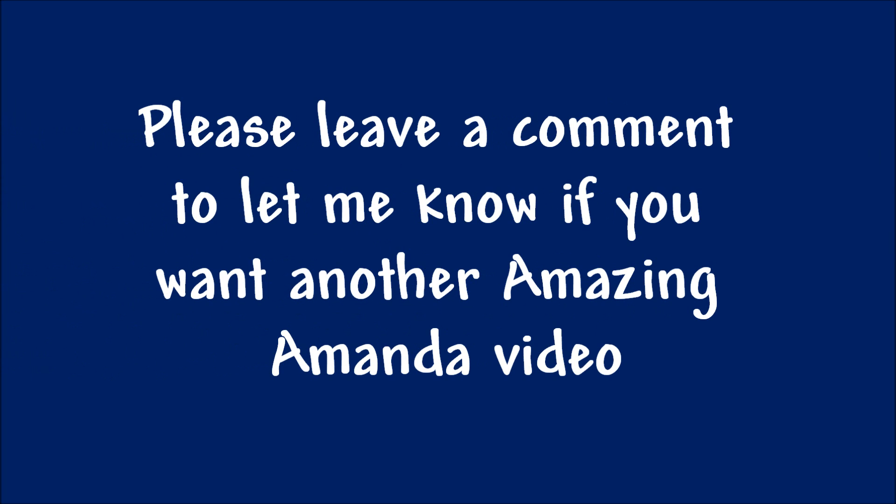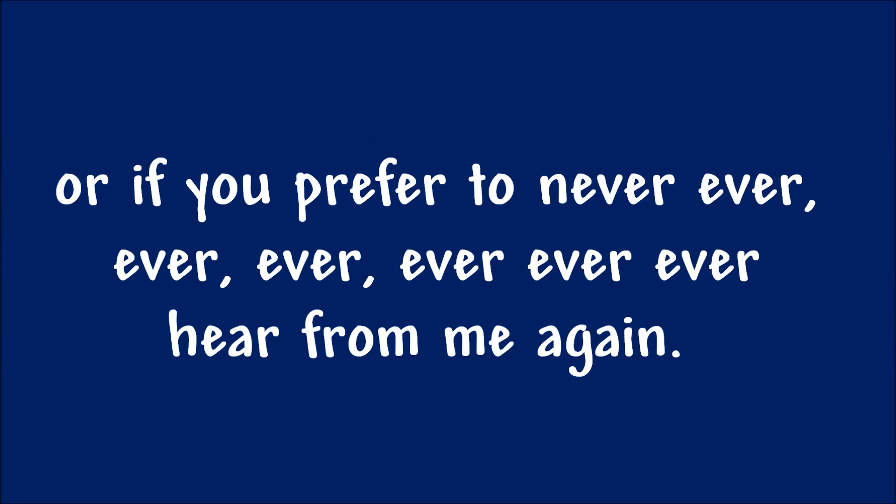Are you amazed? Please leave a comment to let me know if you want another amazing Amanda video, or if you prefer to never ever, ever, ever hear from me again.